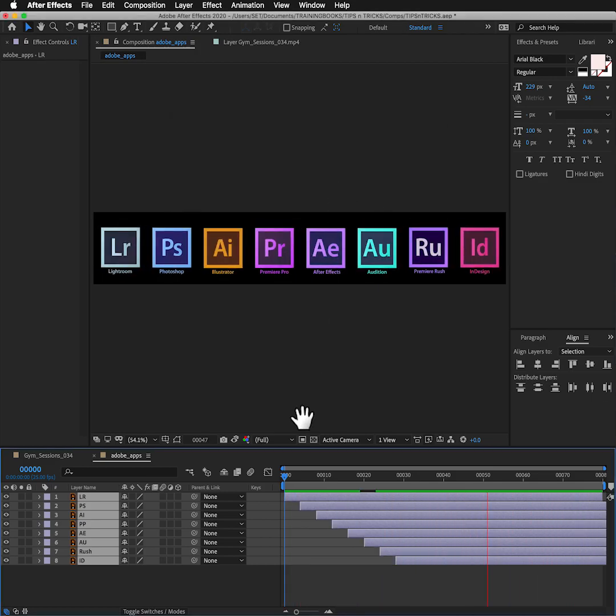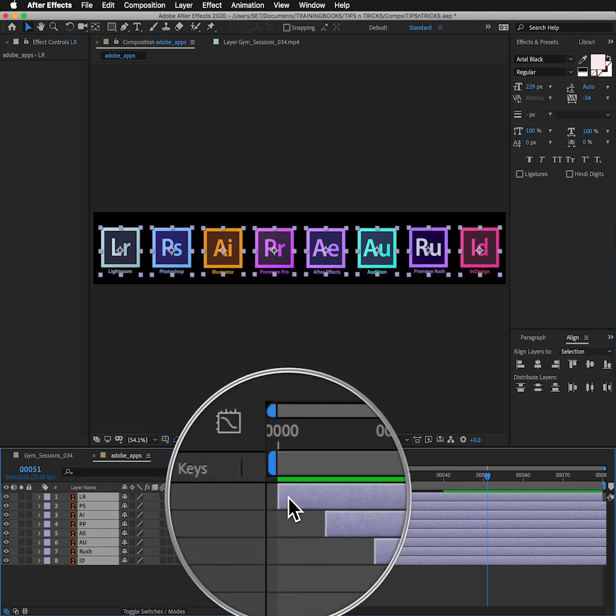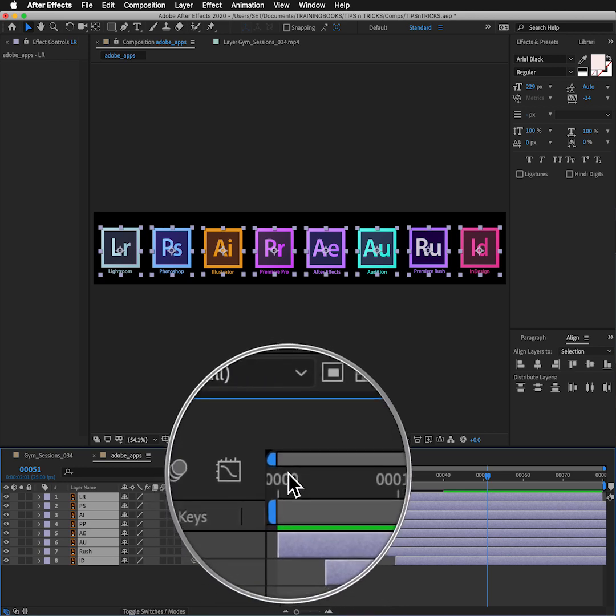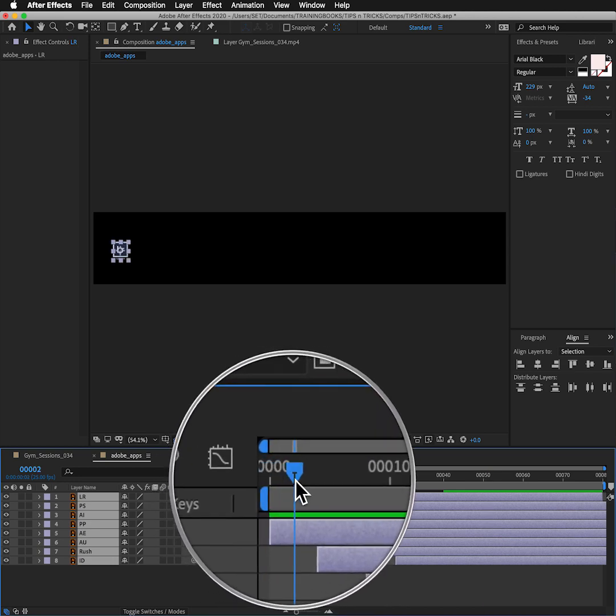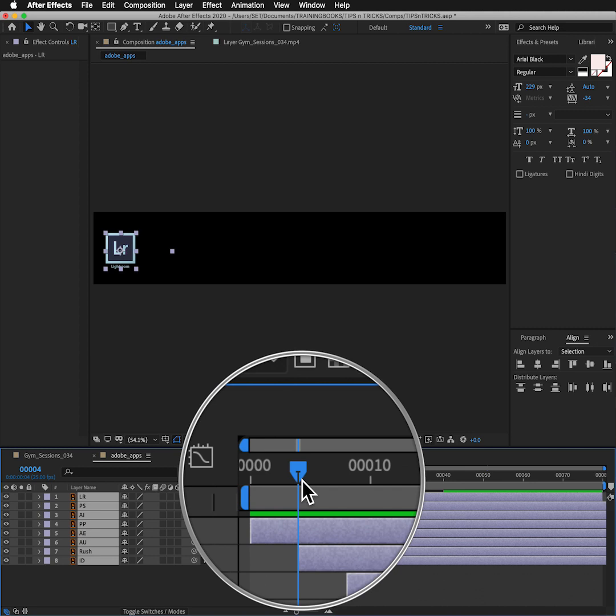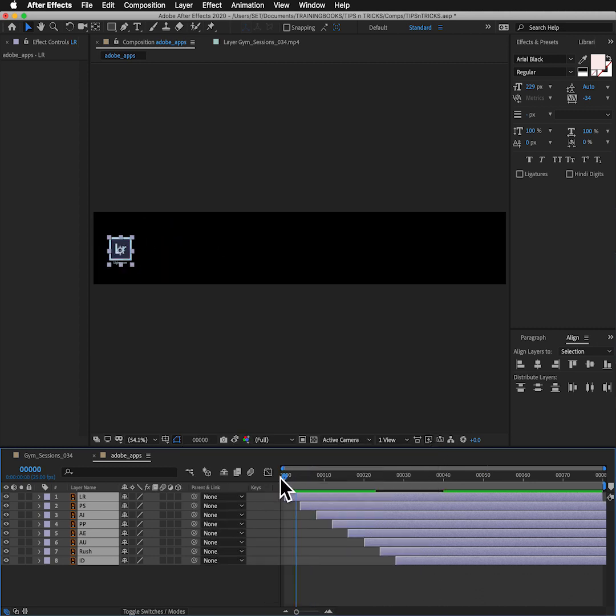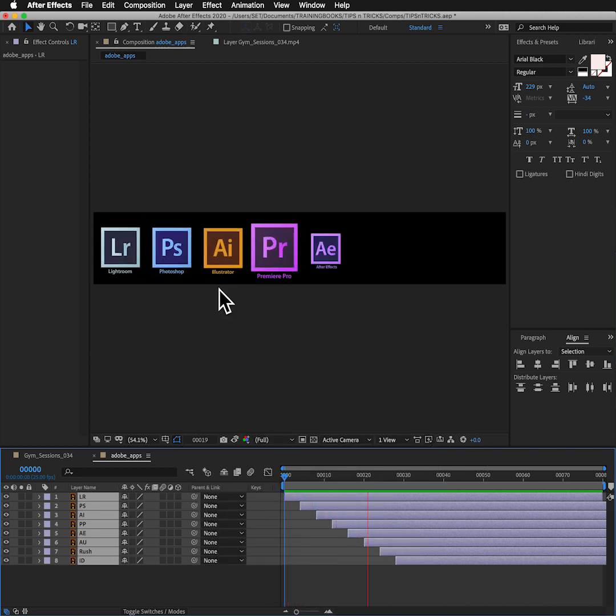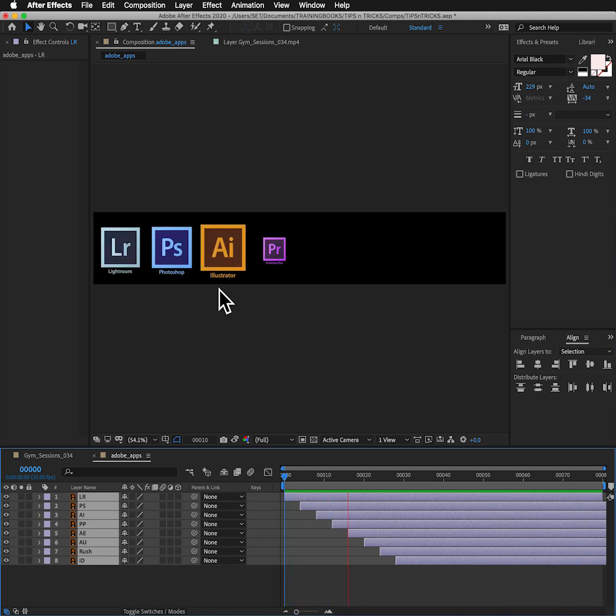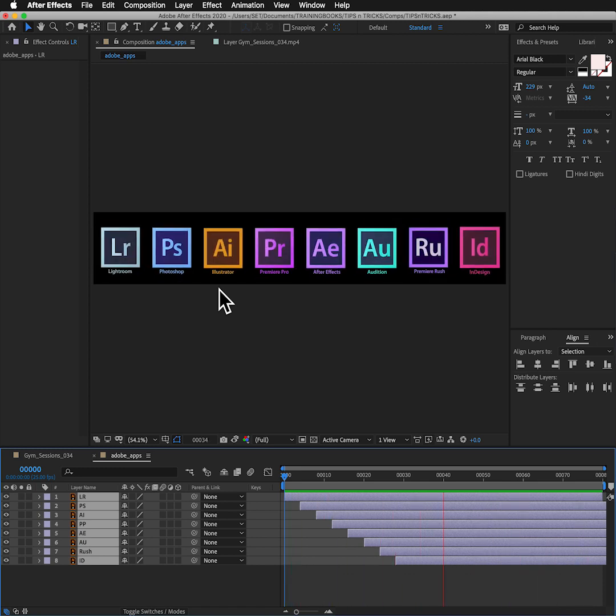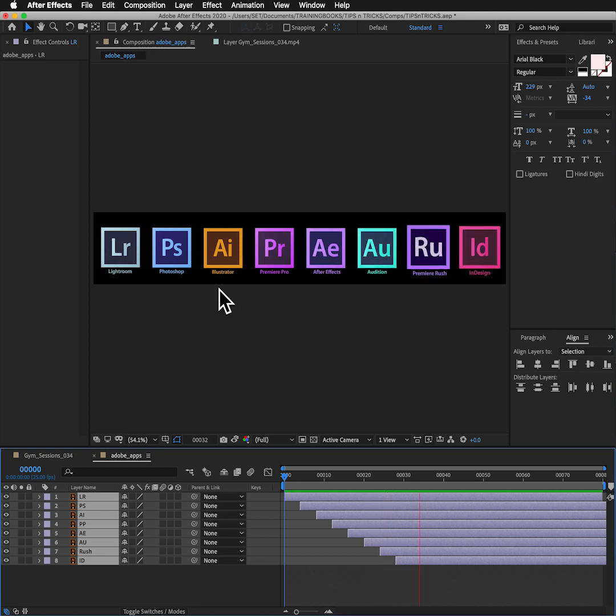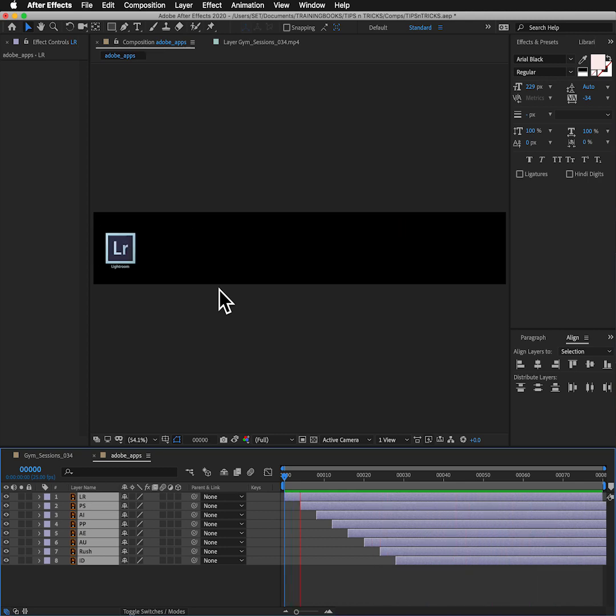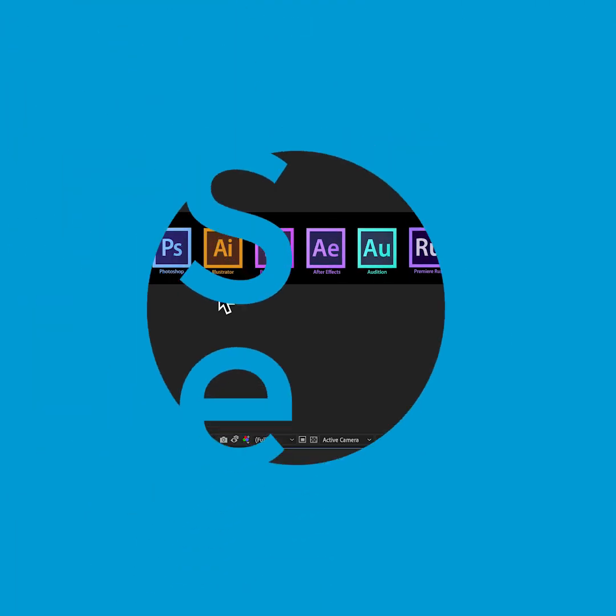And if I play that back, I'll now see they all beautifully appear one after the other. Much more fluid, much more interesting. So that's how to use the align options and the sequence layer options in After Effects.